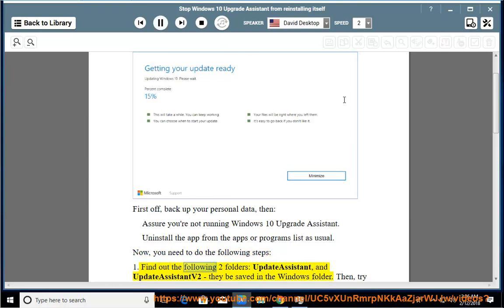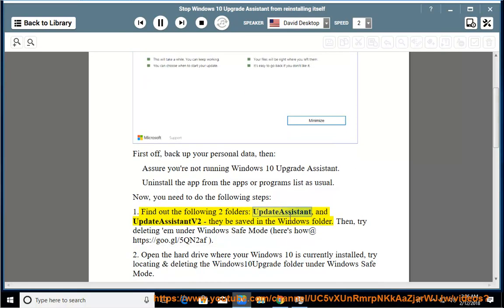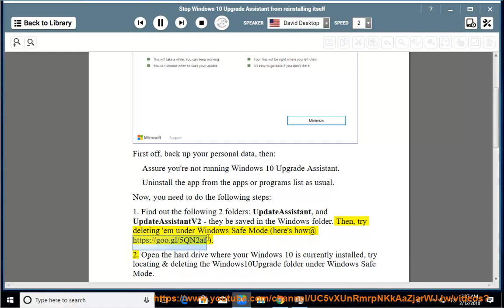Find the following two folders: Update Assistant and Update Assistant 2 — they are saved in the Windows folder. Then try deleting them under Windows Safe Mode. Here's how at https://goo.gl/5qn2af.